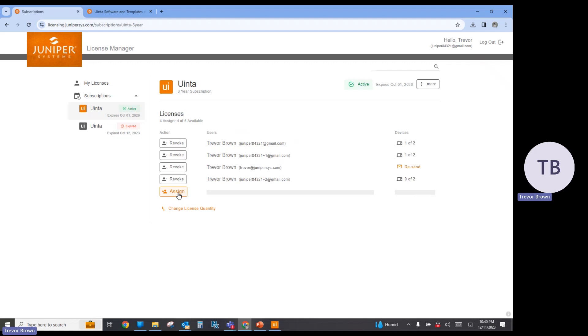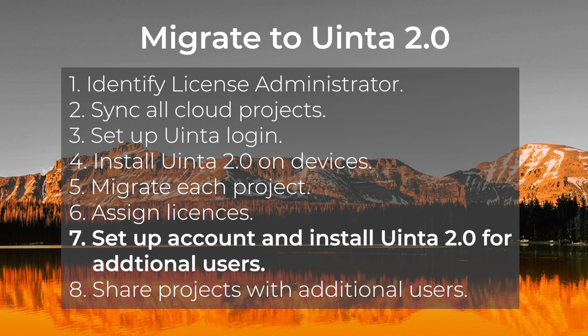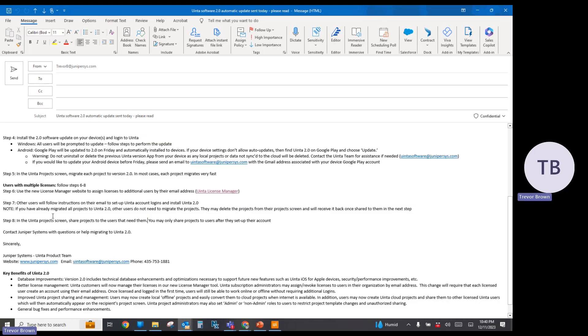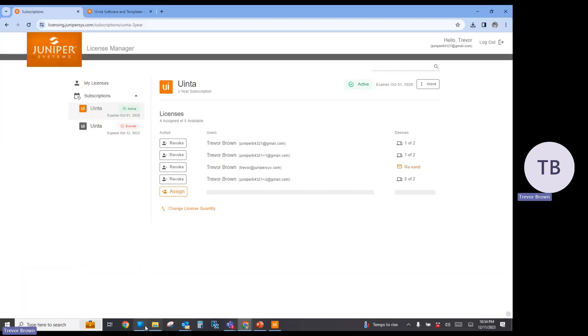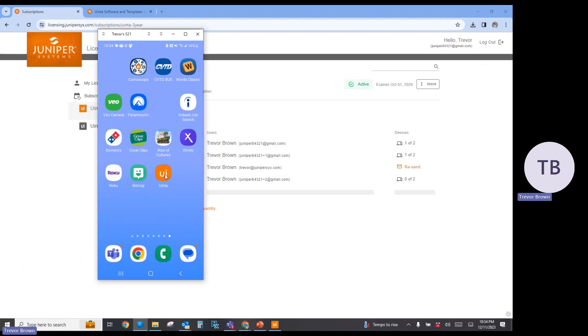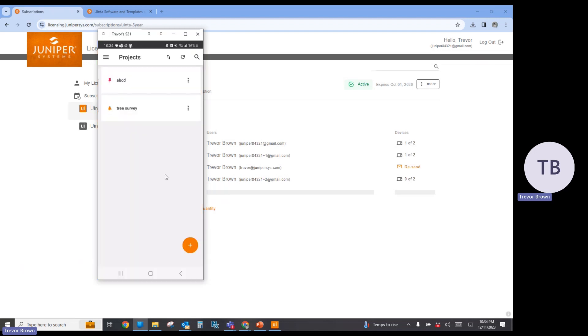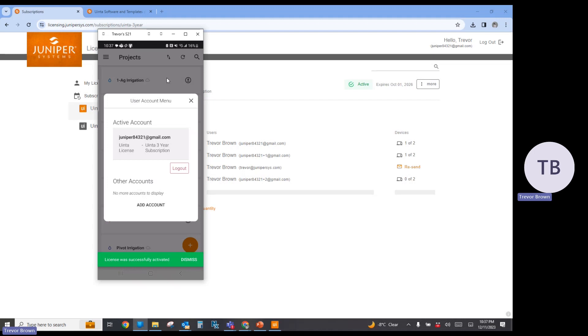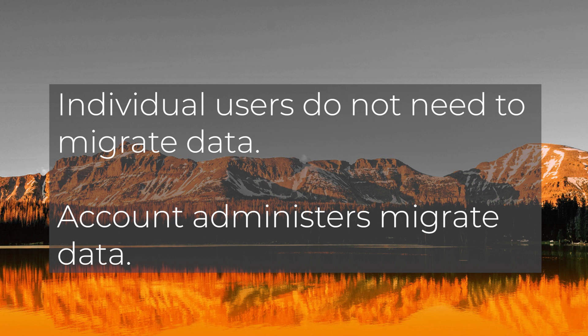Once a license is assigned to a new user, that user is going to receive an email. Step seven contains the instructions for that user once they receive the email — they're going to follow the instructions, set up their account login, and install Uinta version 2.0 on their devices. On the mobile device, once logged in, you'll notice the license was successfully activated. They may also be prompted to migrate projects to the new version, but if you've already migrated all projects in previous steps, these other users do not need to migrate. They can delete the old projects and will receive them once shared in the next step.